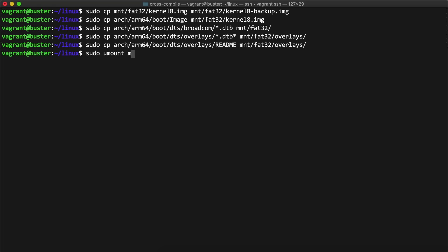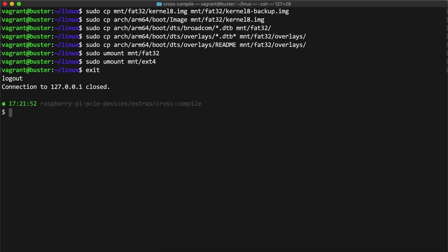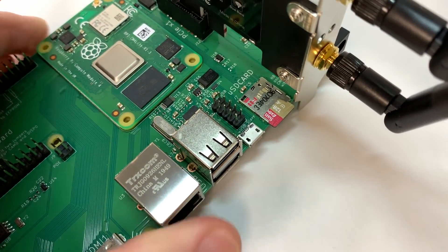After all the copying was finished, I unmounted both partitions and shut down the VM. I pulled the microSD card from my Mac, put it back in the Pi, booted it up, and crossed my fingers.